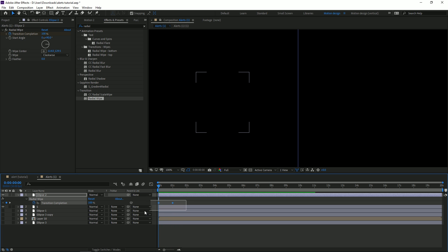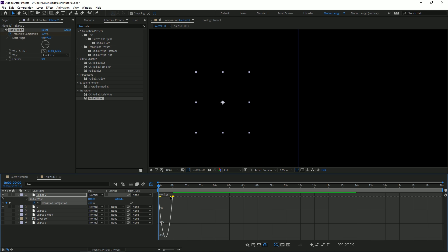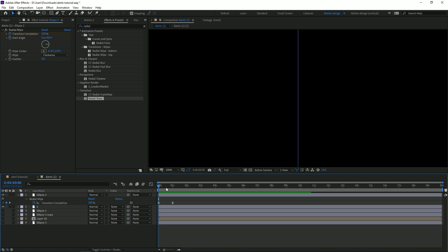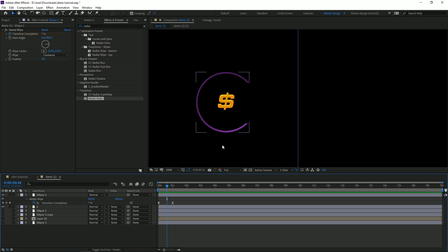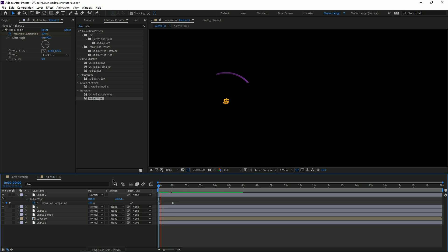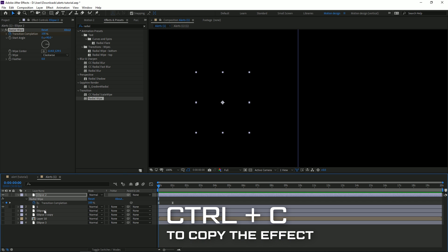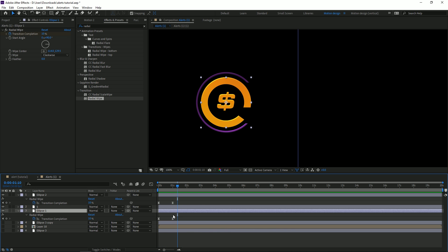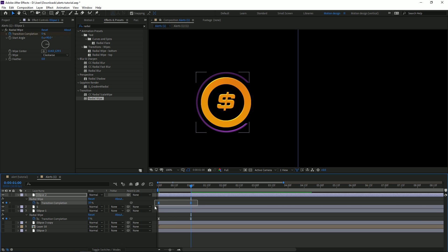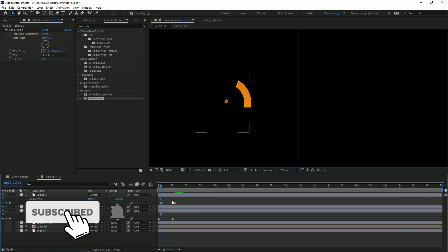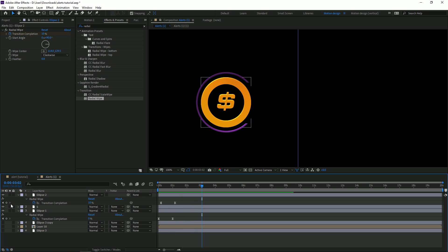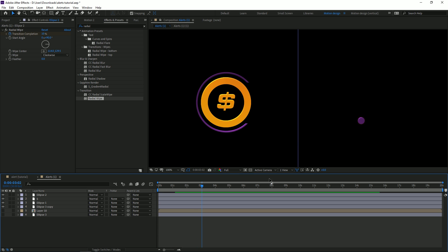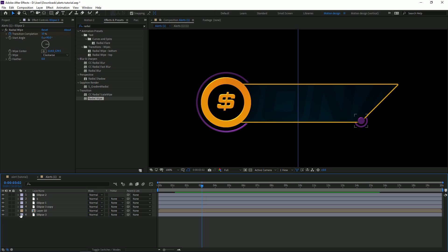The animation will look stiff, so select both keyframes, press F9, go to the graph editor, and drag the right keyframe handle as far left as possible. That's much better. Since it eases in too early, drag the handle up until it's right over the boundary. Copy this effect and paste it onto the other ellipse layer. Since it's a full ellipse, make sure to set it to zero. Then select those keyframes and drag them five frames to the right to create a slight cool delay.